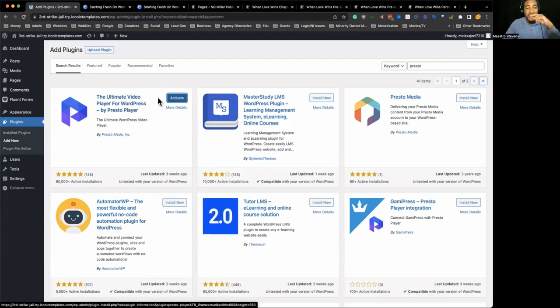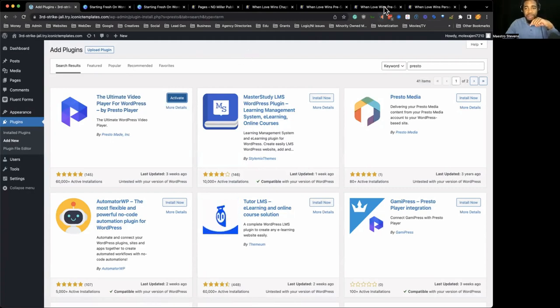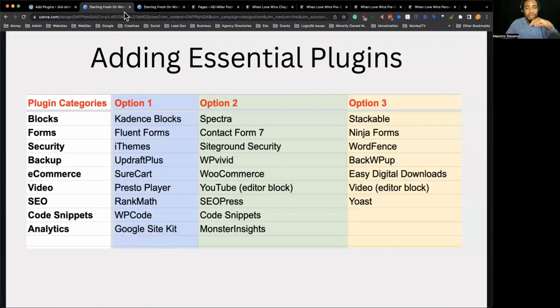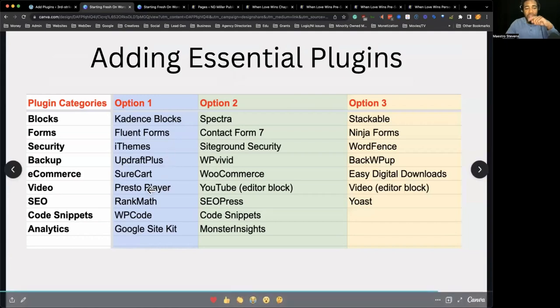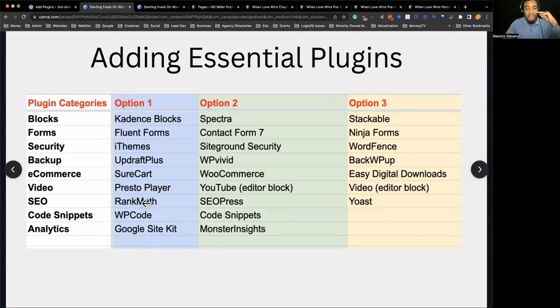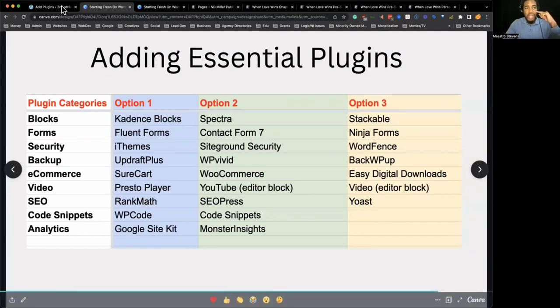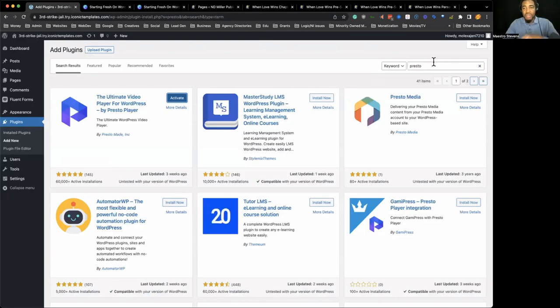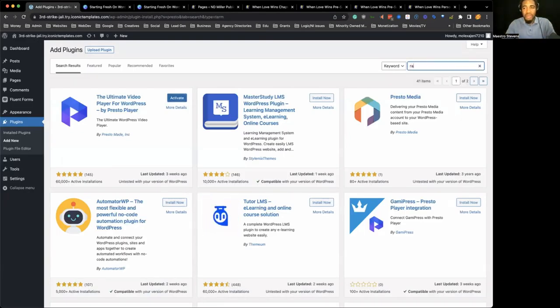It has video marketing functionality, but I'm going to continue to add the rest of these real quick.